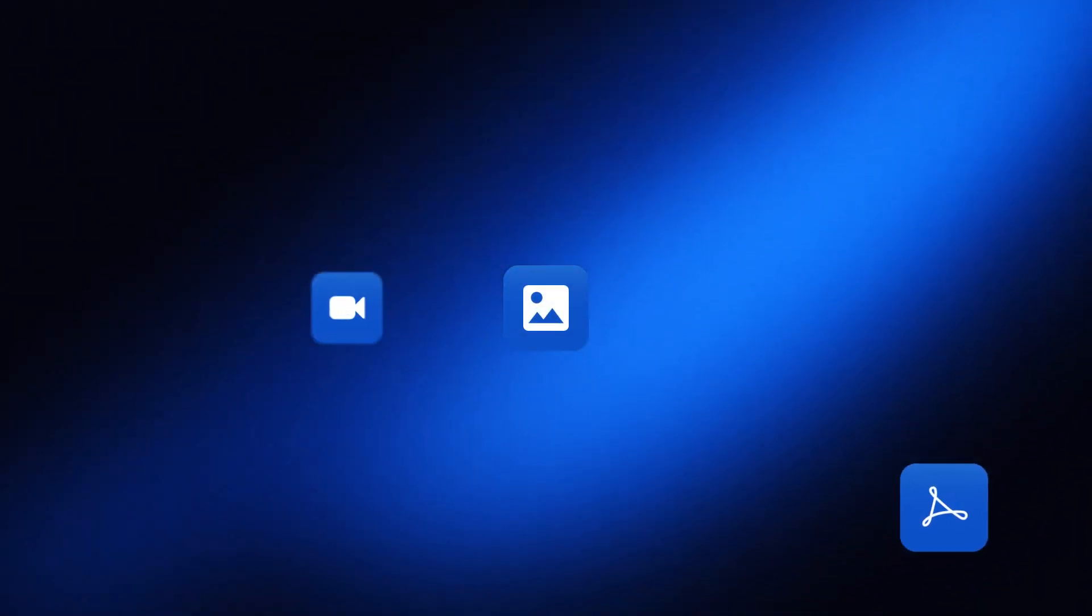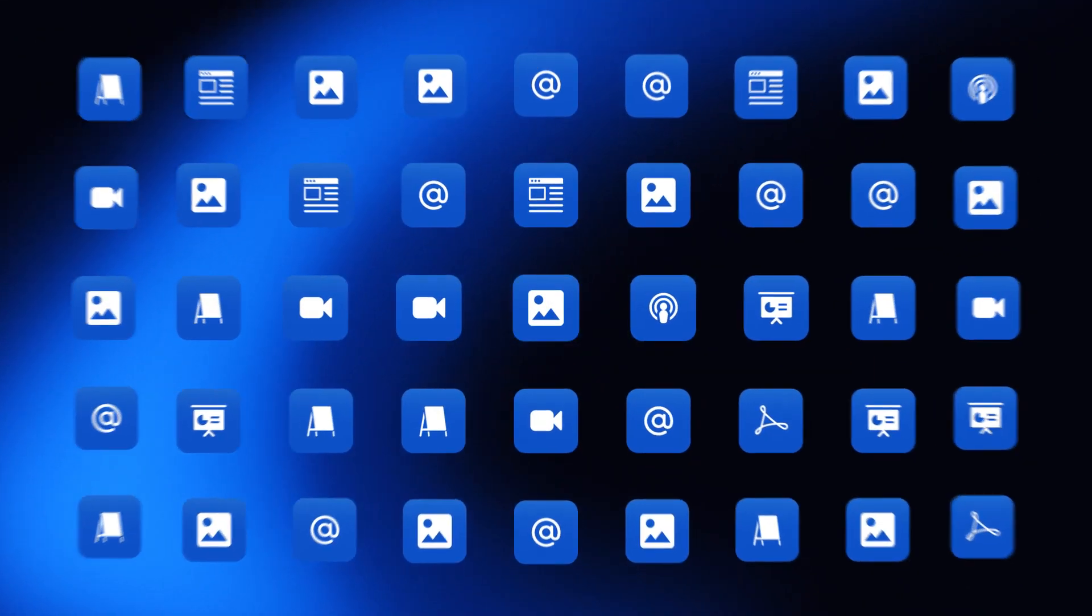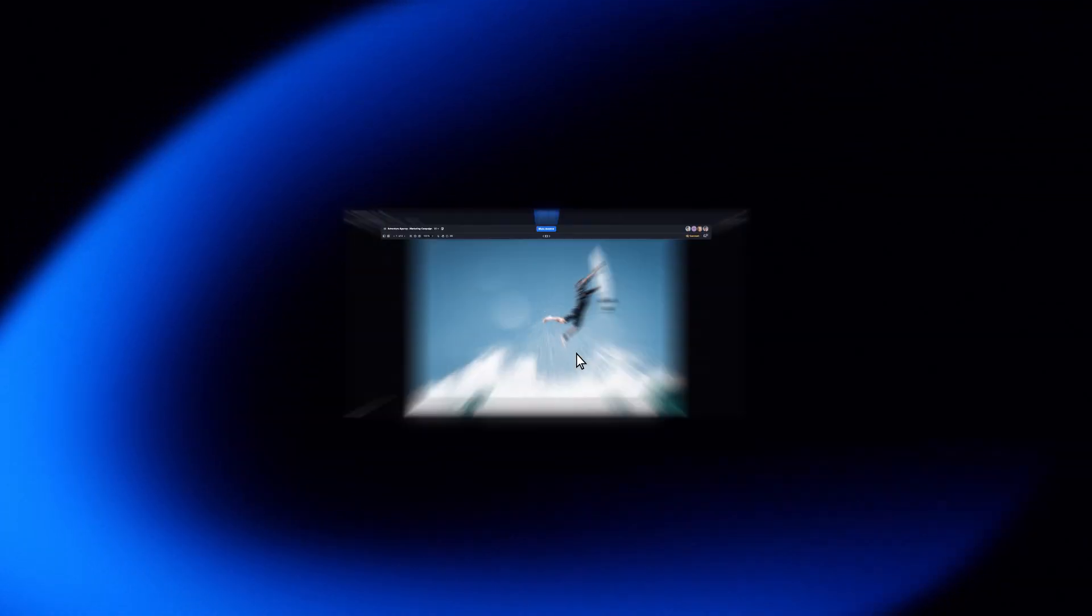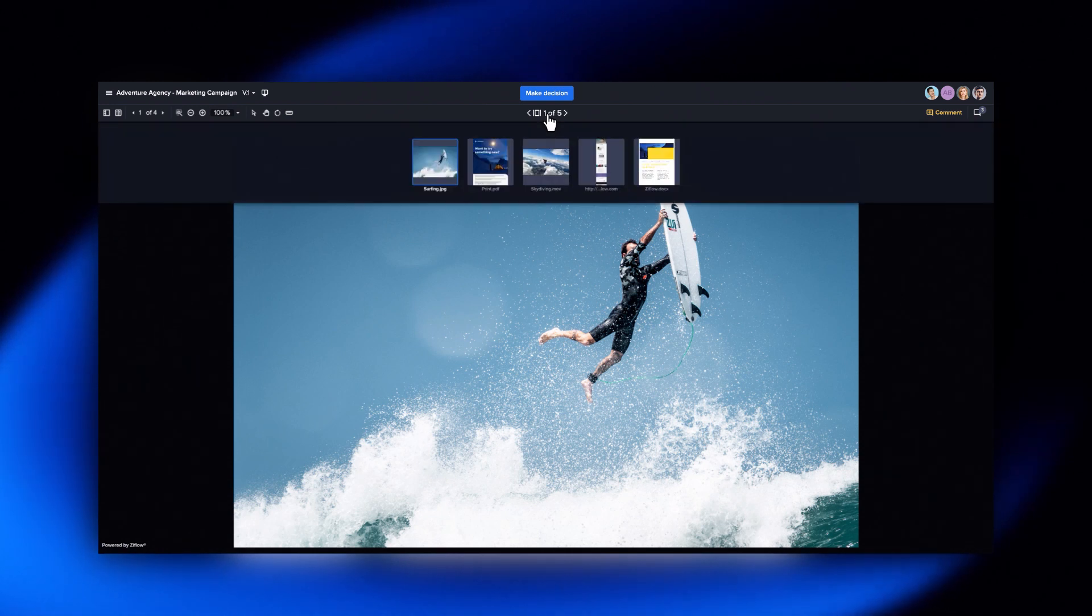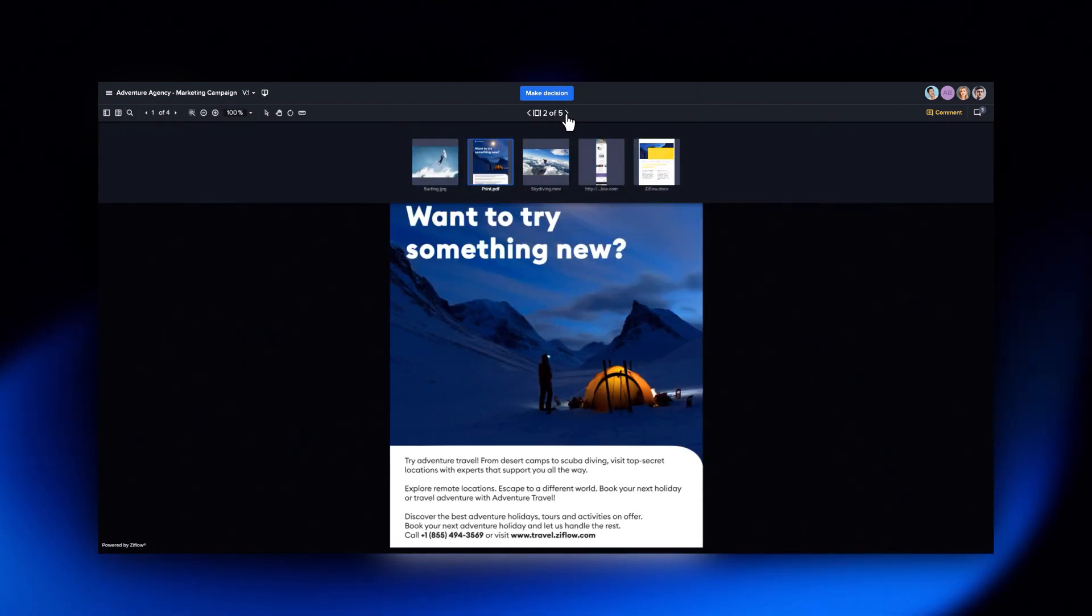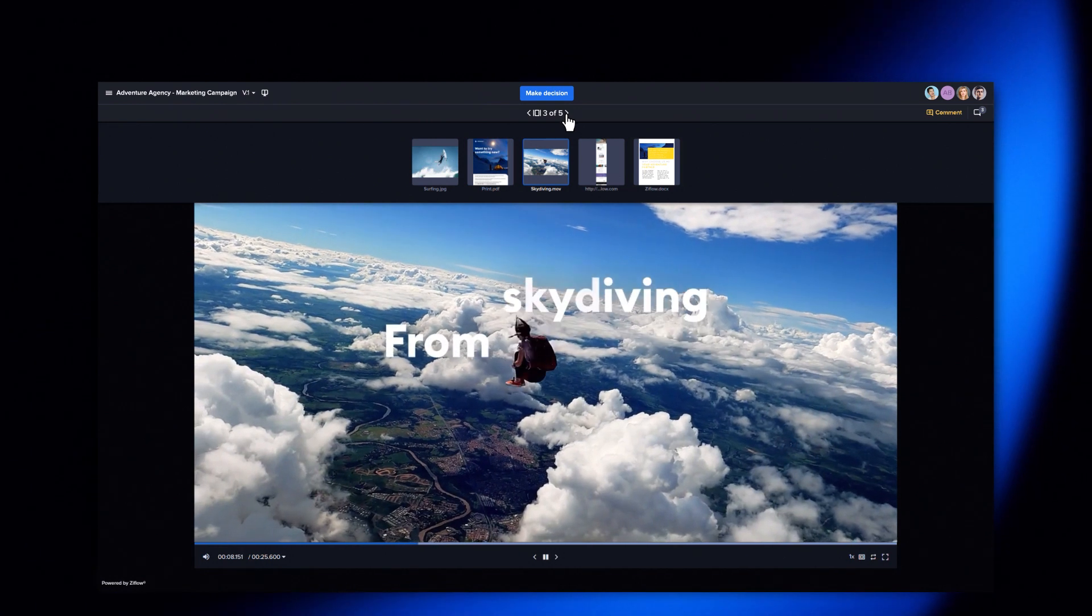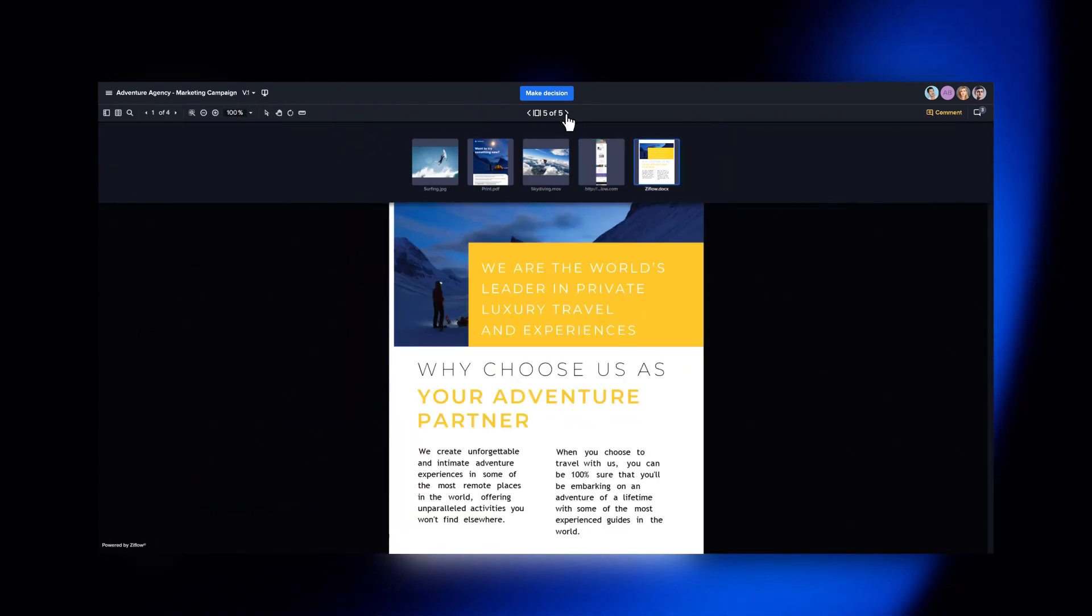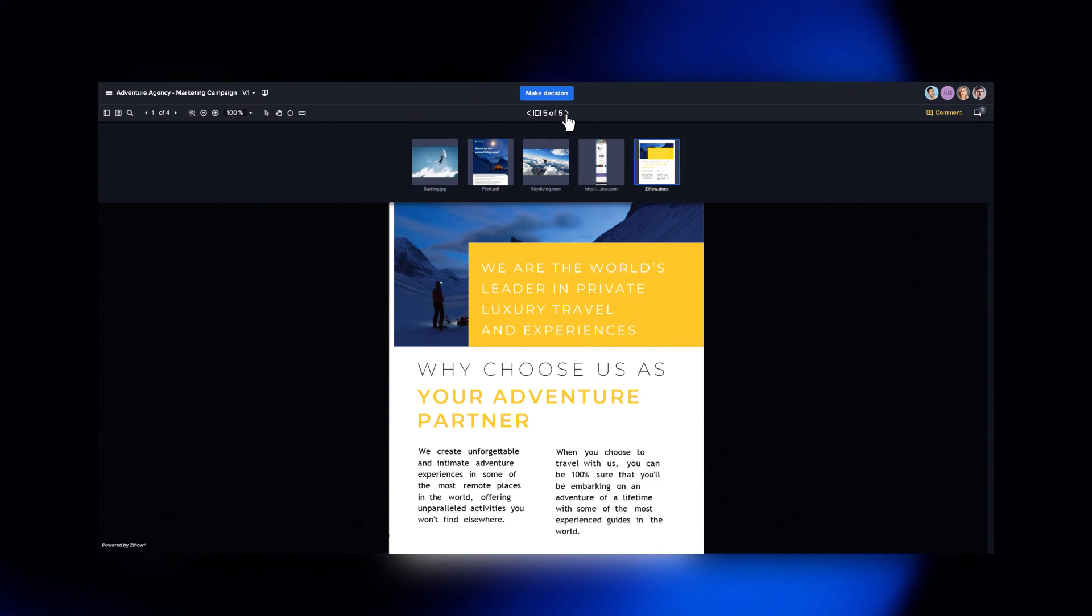Campaigns often contain tens or even hundreds of assets. Managing feedback and approval of each asset individually is a huge problem for any creative team. Batch Review groups assets of any type in a single review workflow, so you get feedback and approval on all those assets in one place at one time.